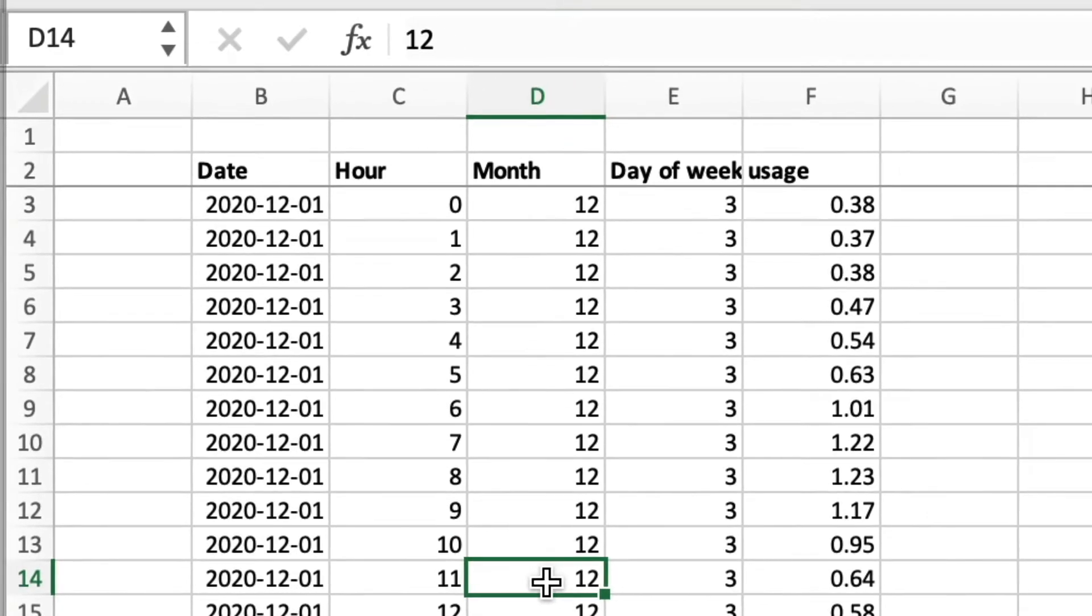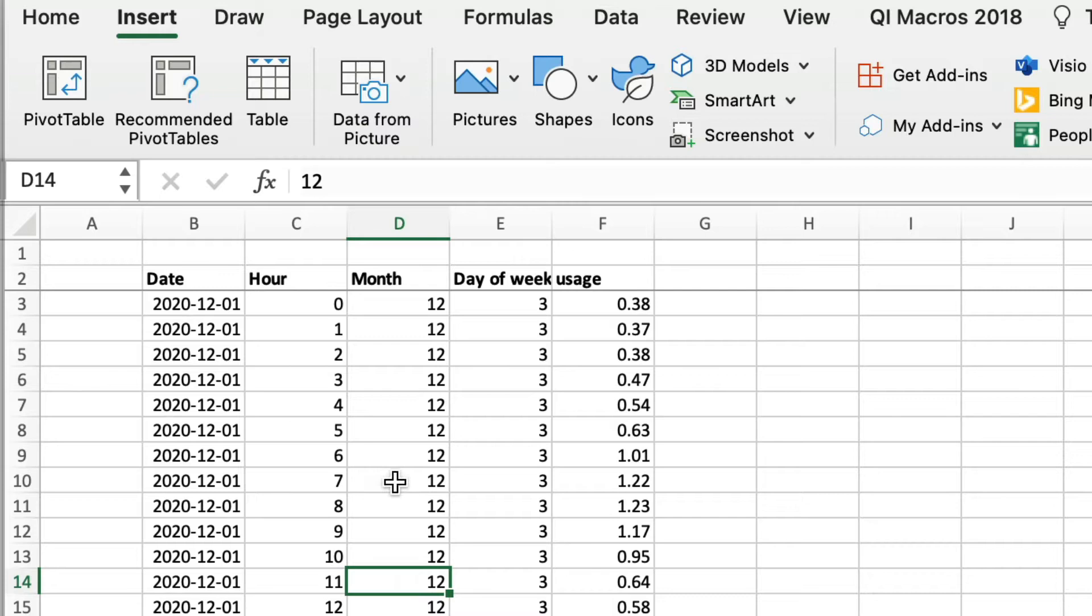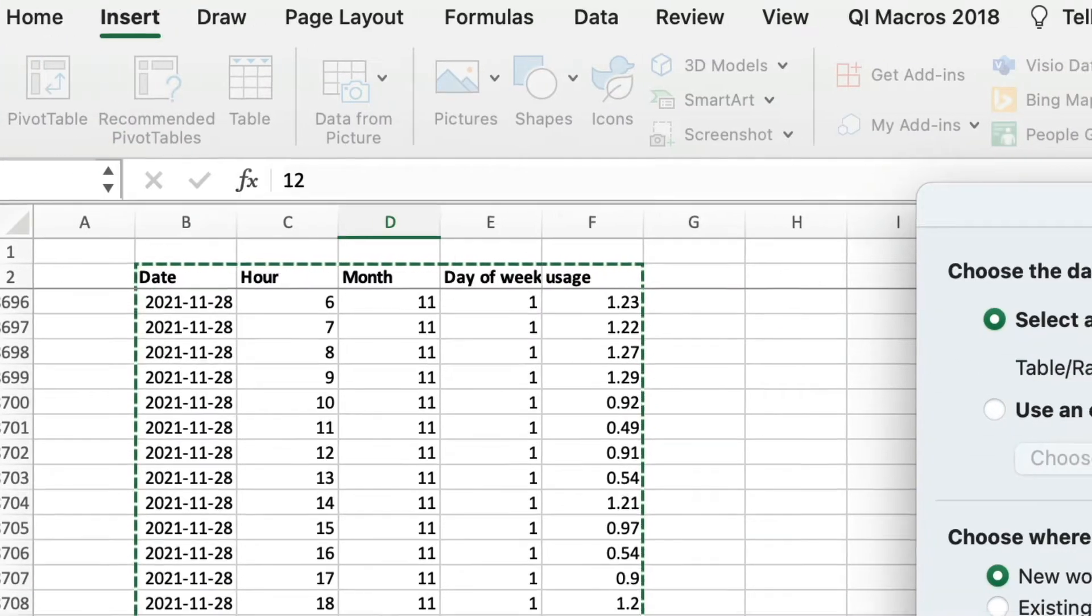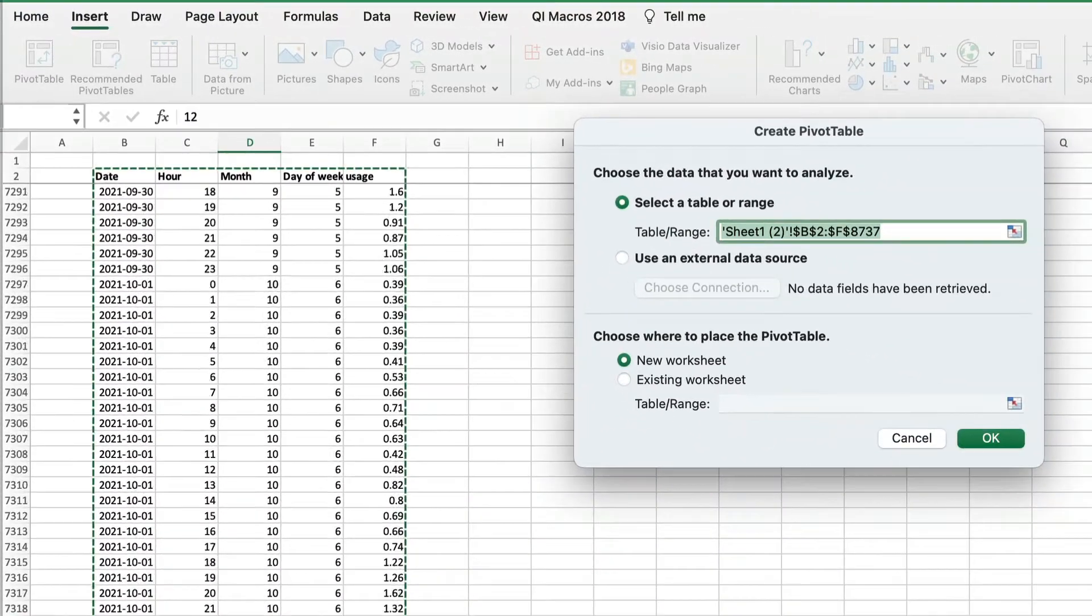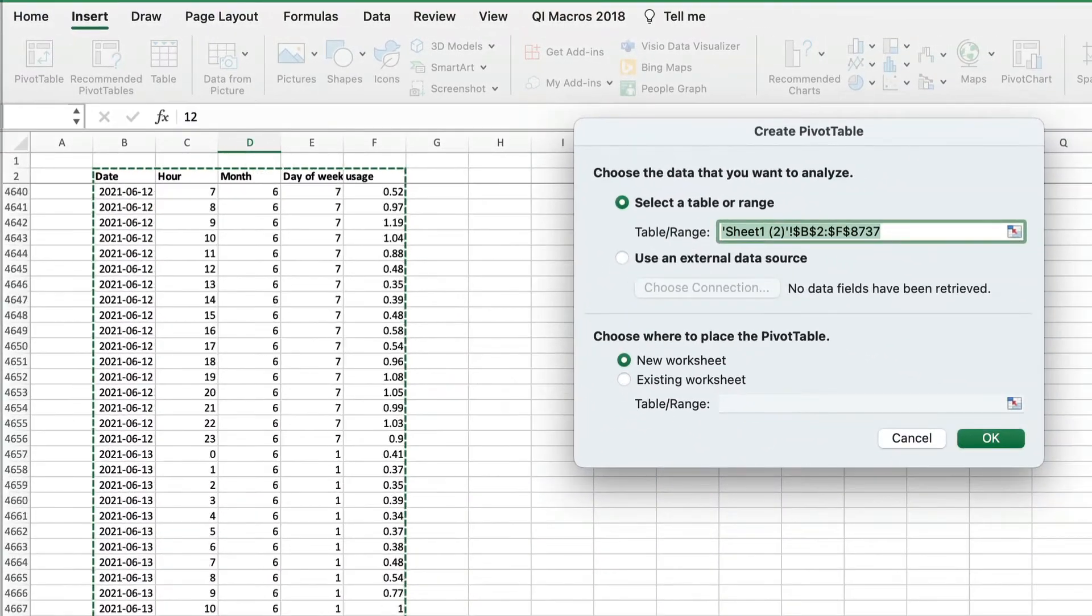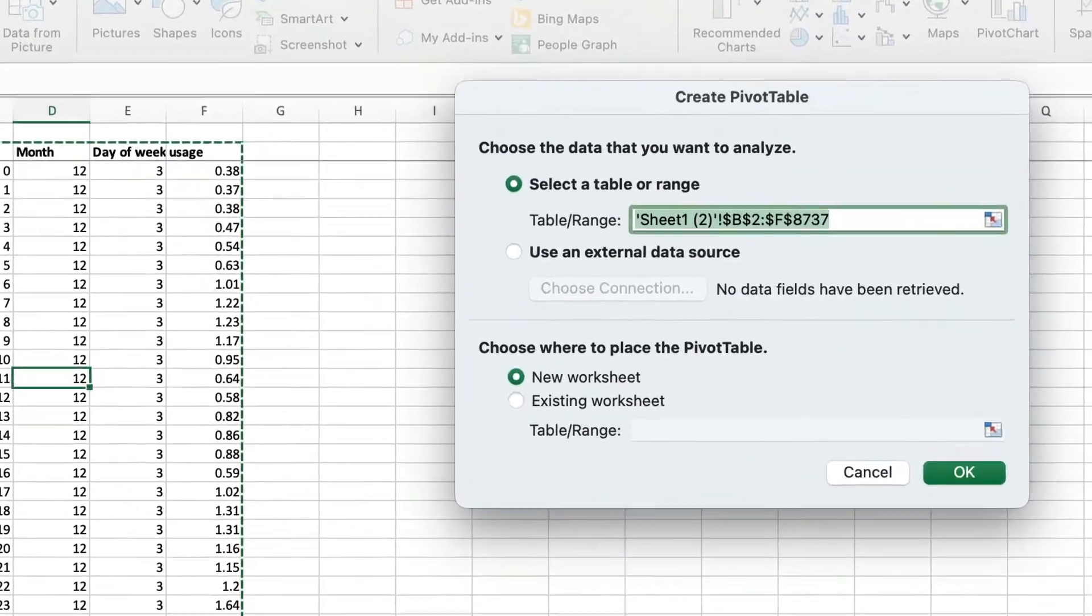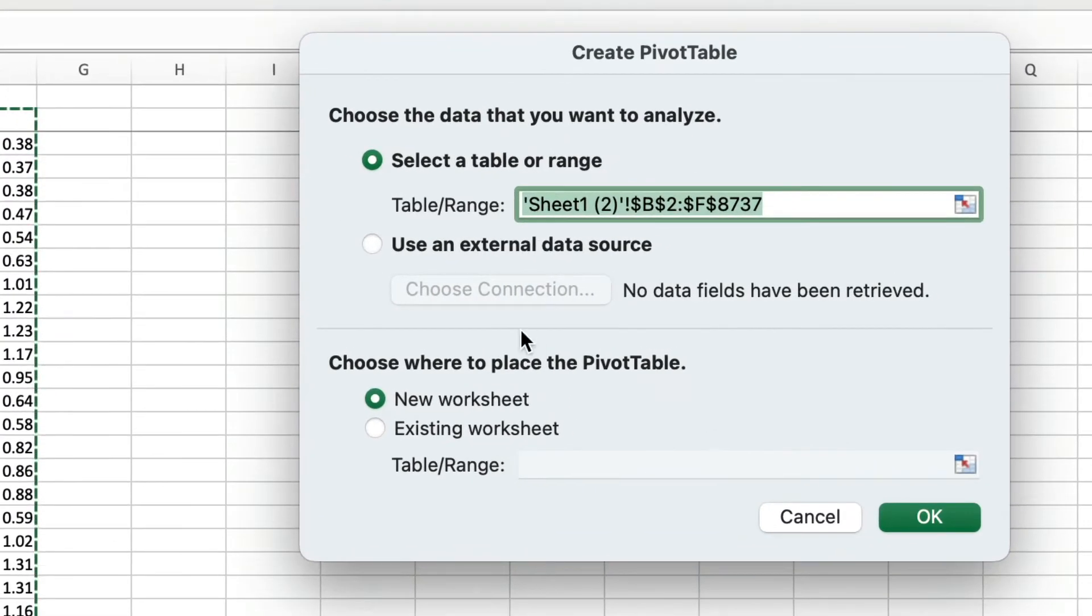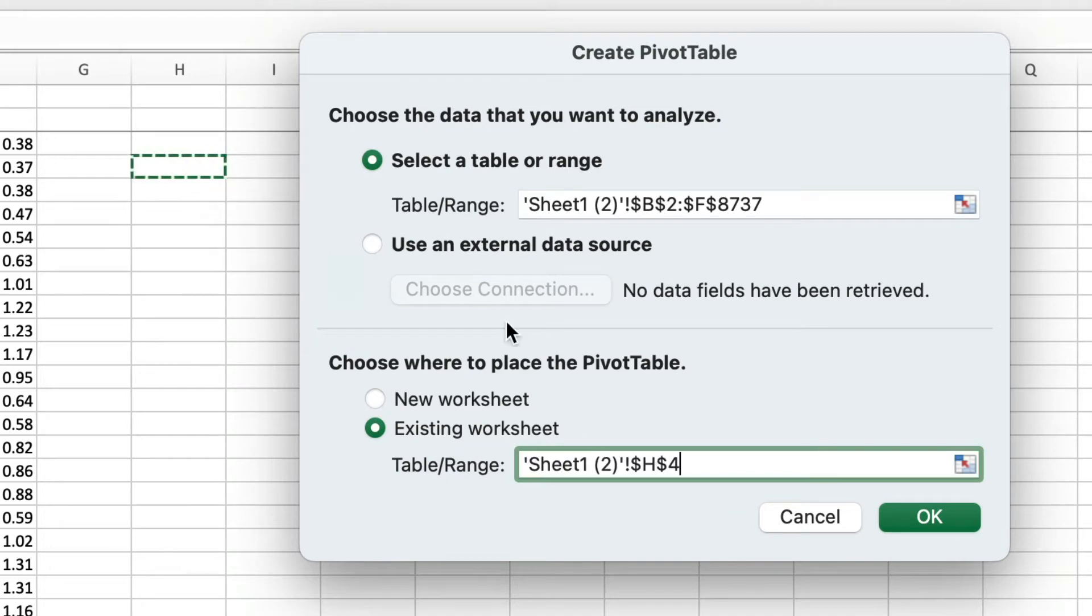Click anywhere in this table, then click Pivot Table under Insert. Insert, Pivot Table. It selected the whole thing. See the dotted line around it? Now where do we want the pivot table? Let's put it in this same sheet, say, over here. Okay.